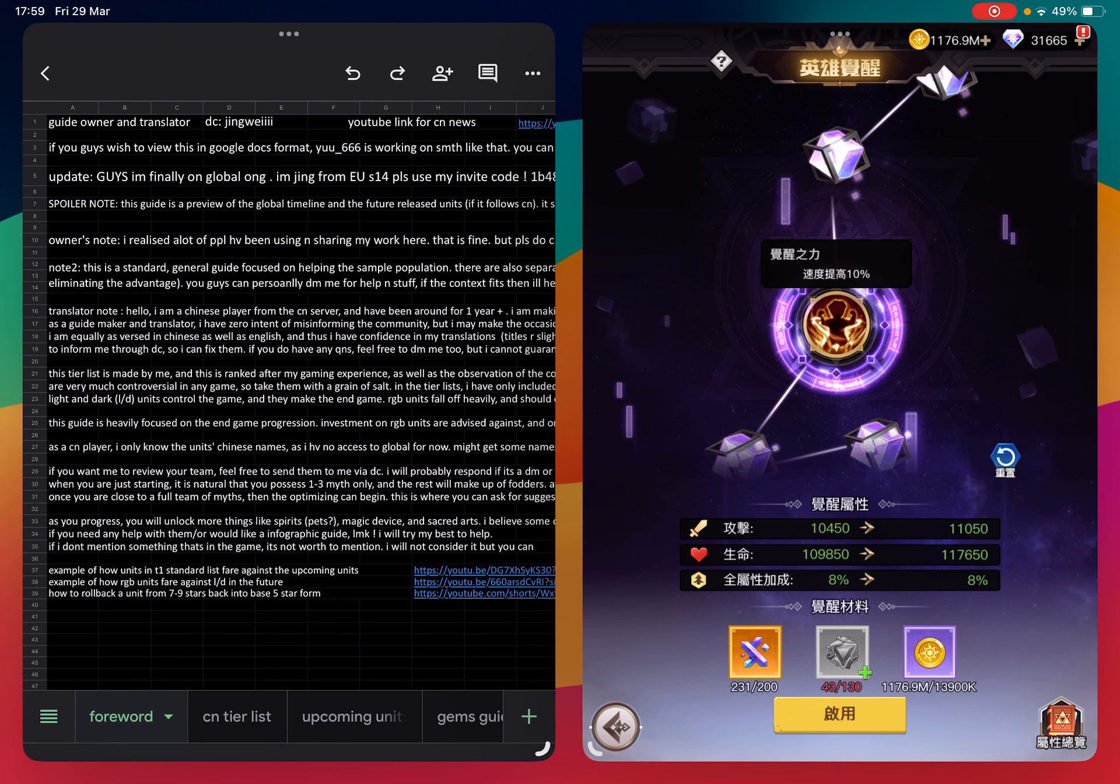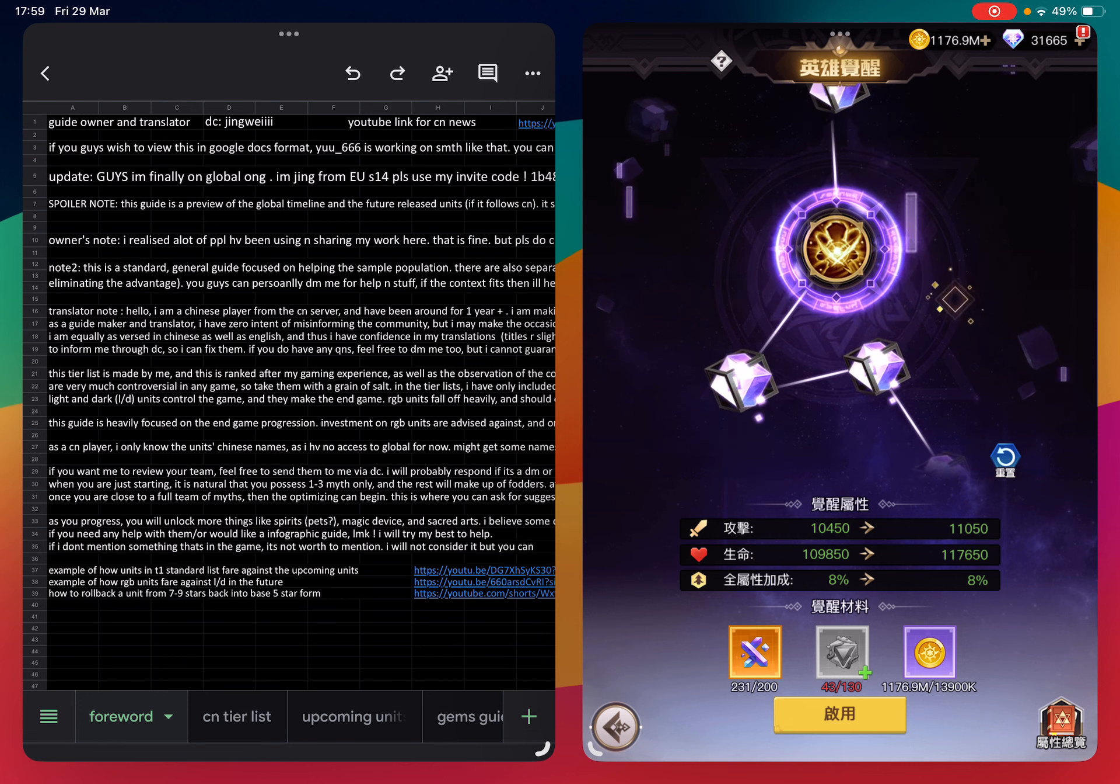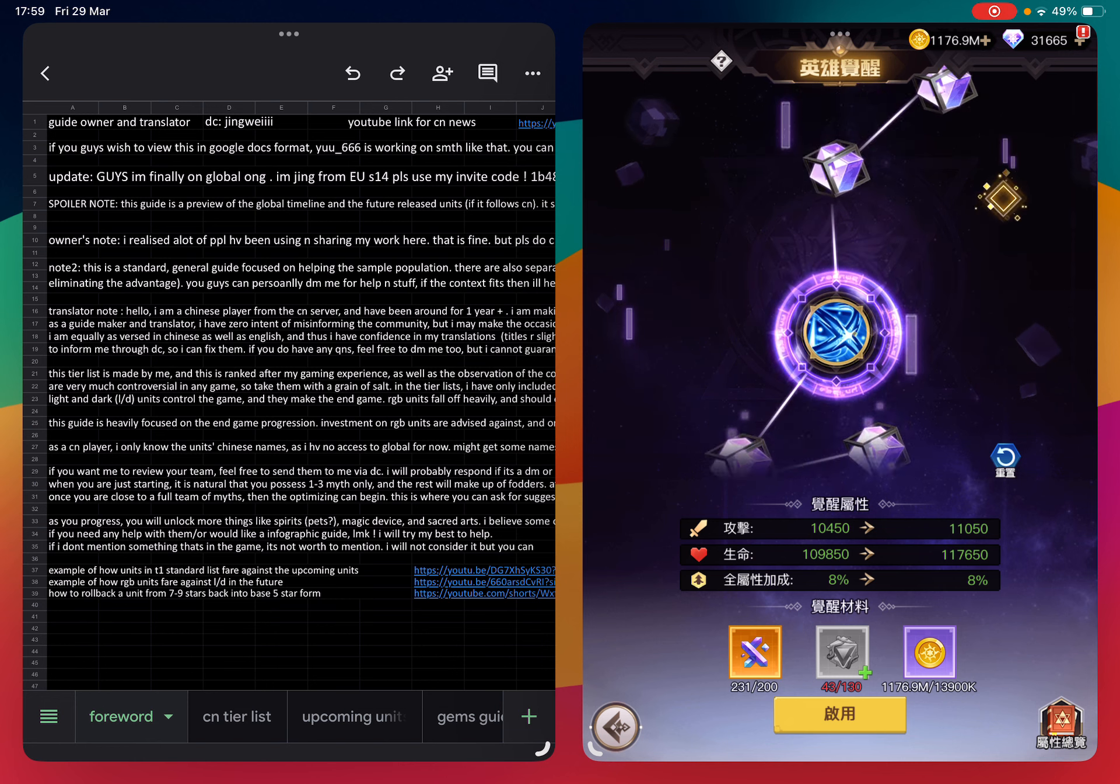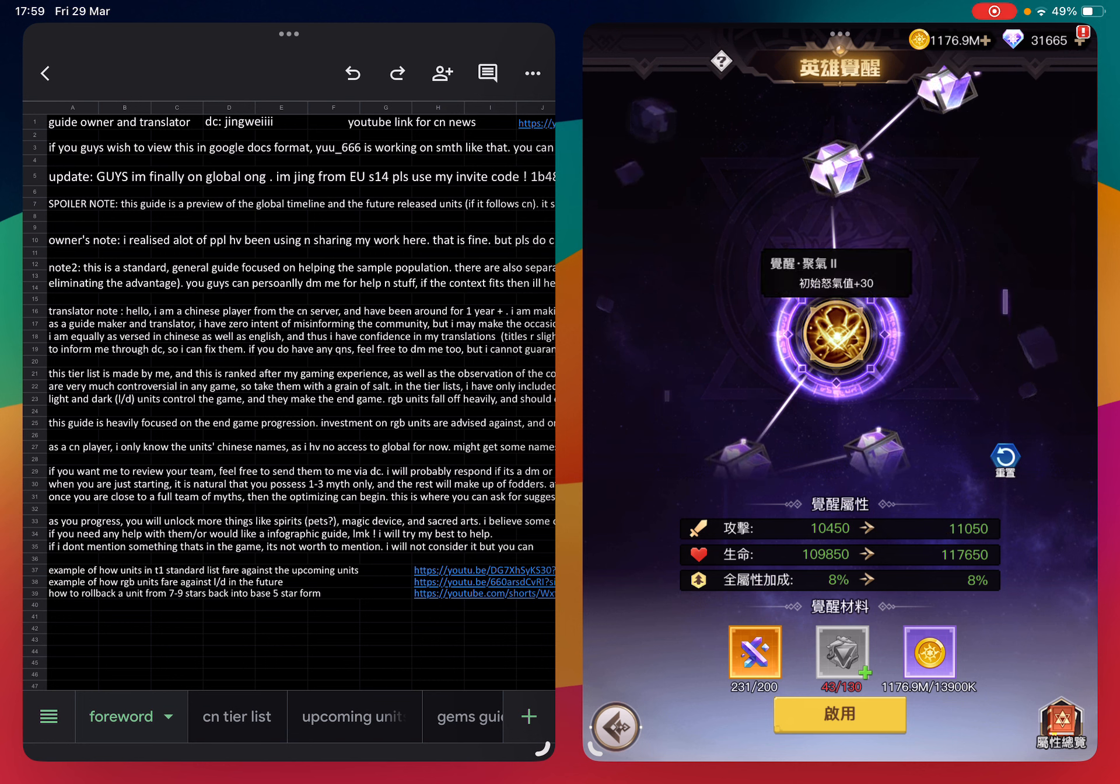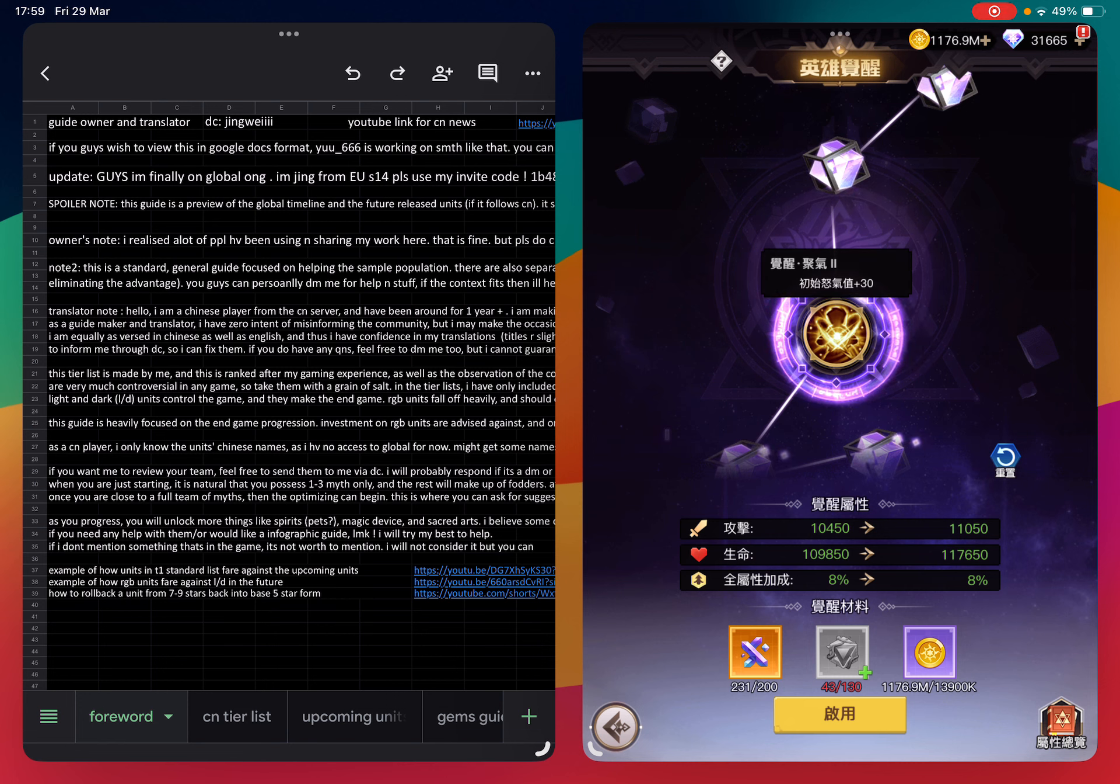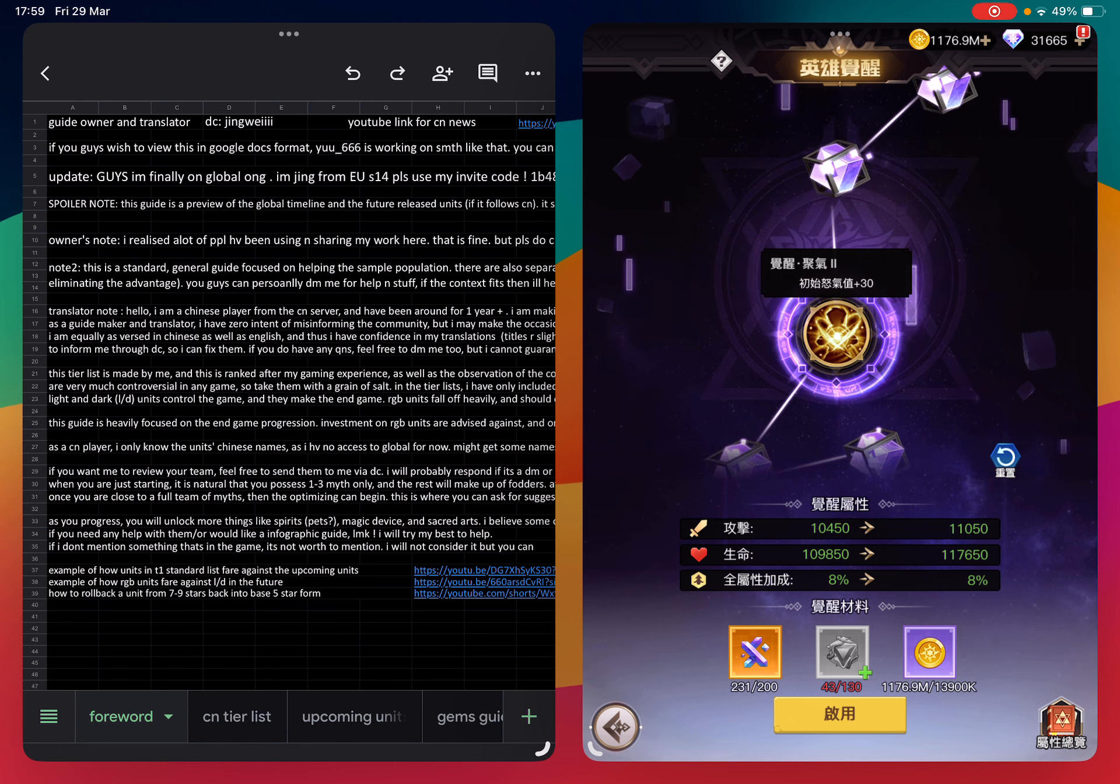The fourth one is 30 more initial rage. When you unlock the first one and the fourth one together, total your initial starting rage should be 50 more. If you unlock up to awakening note 4, you can cast your rage skill in round one.